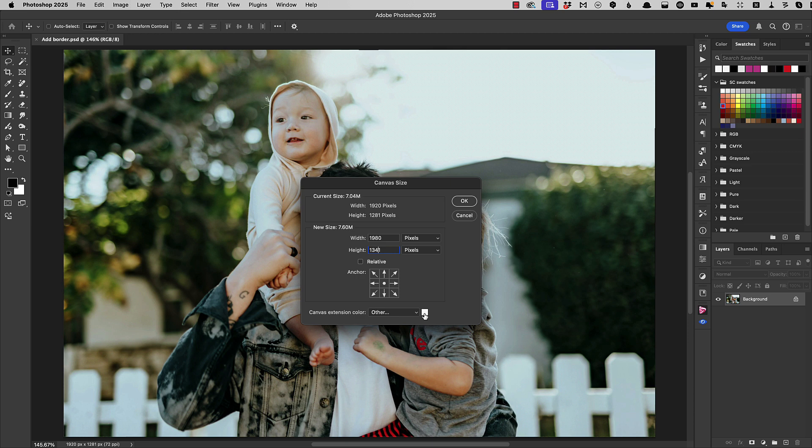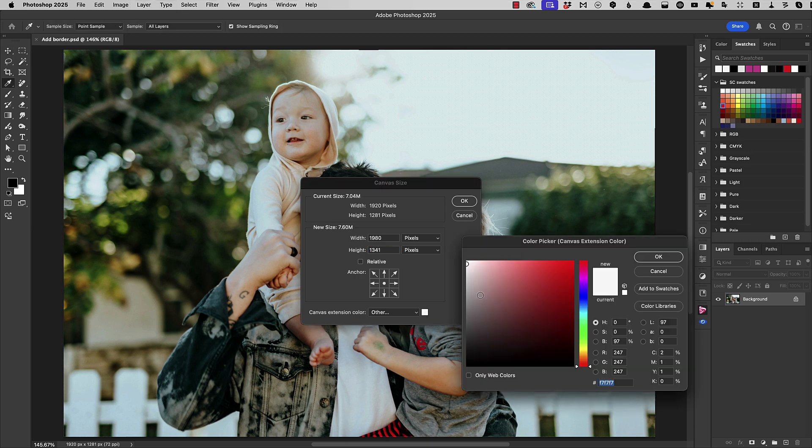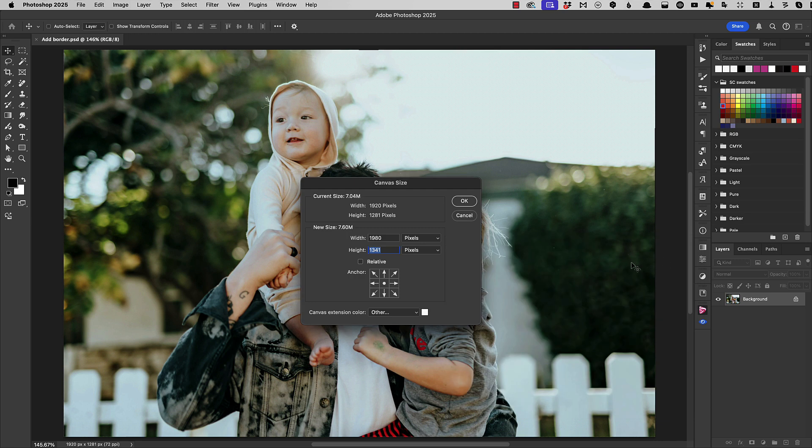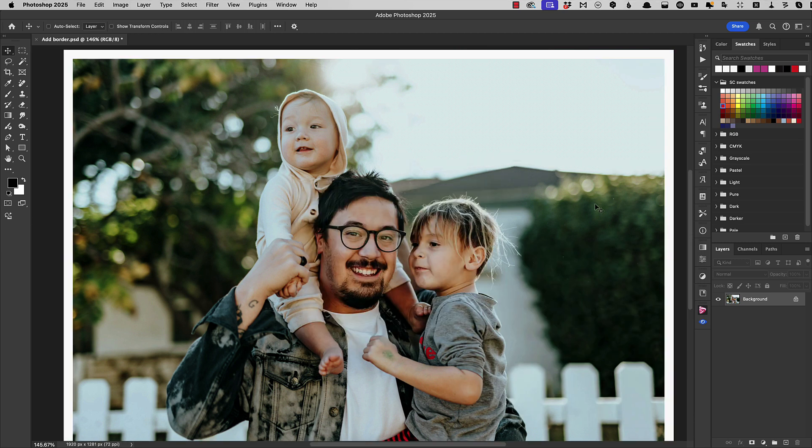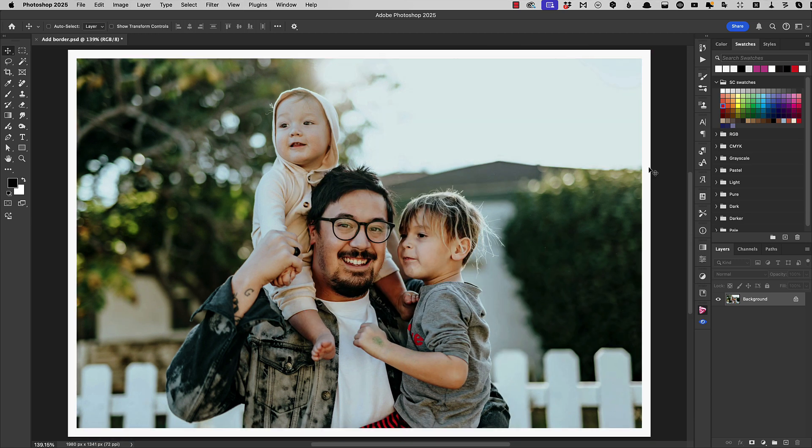We can choose our canvas extension color and again let's go for a slightly off white. When we click OK, let's fit in the window. And there is our very simply applied white border around this image.